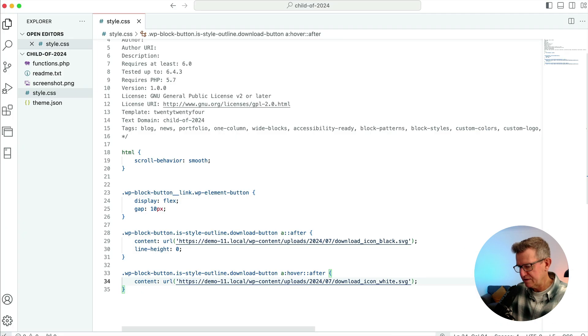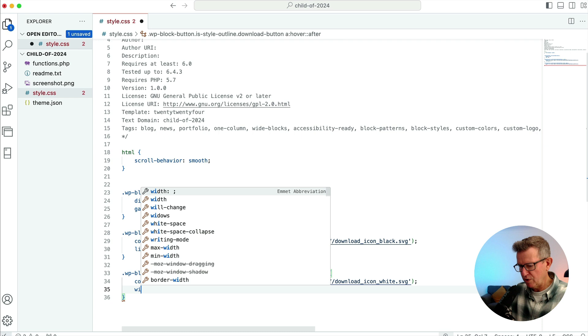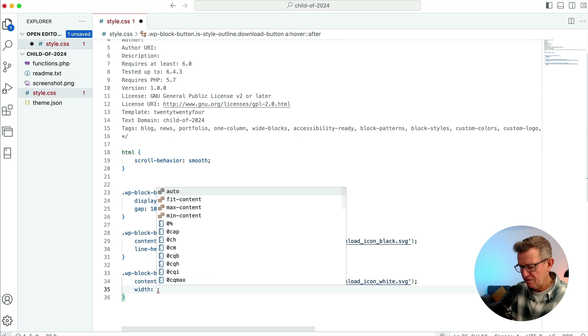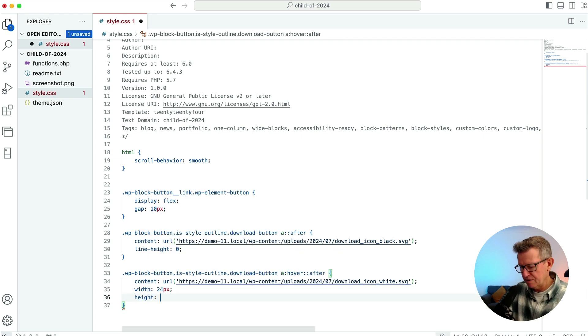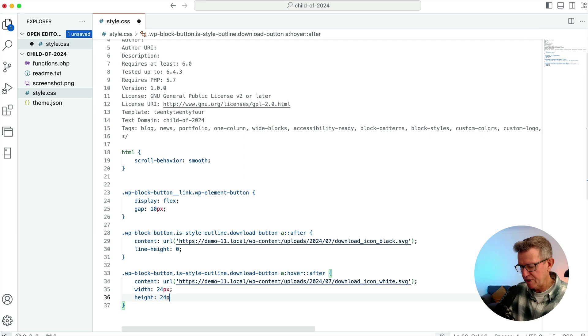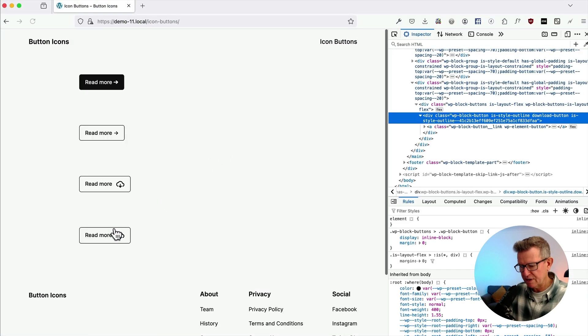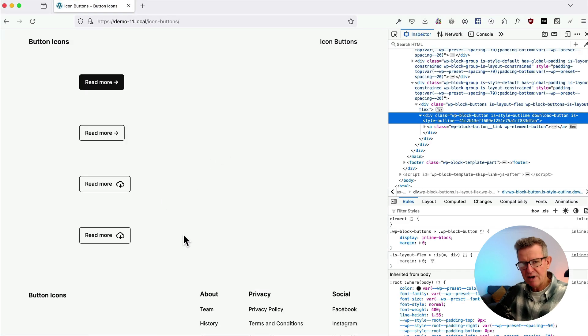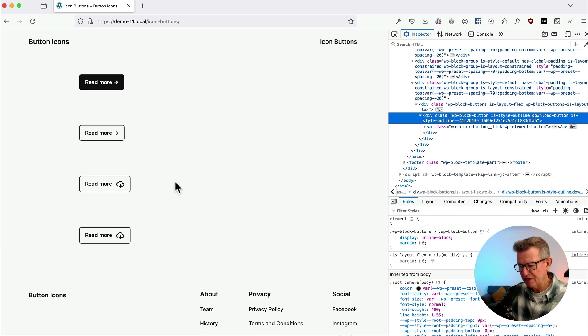And yeah there's definitely something going on with the sizing here. So we'll put in a width of 24px, height 24px. Save that. Refresh that. And there you have it, a little bit of action for hovering on buttons. Yes indeed with some icons in there.